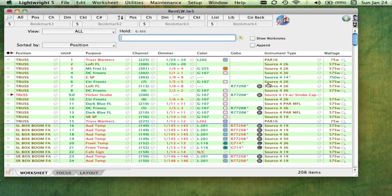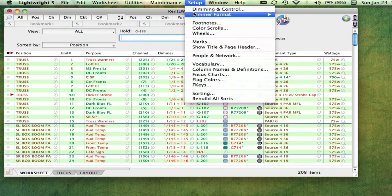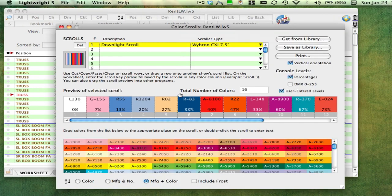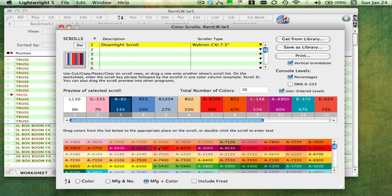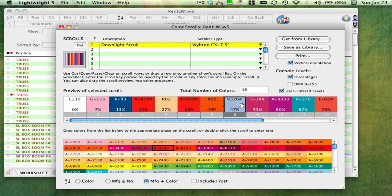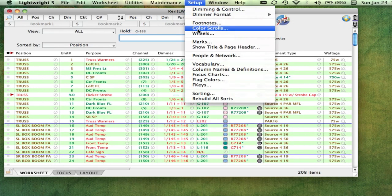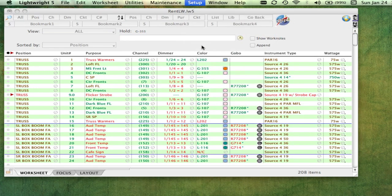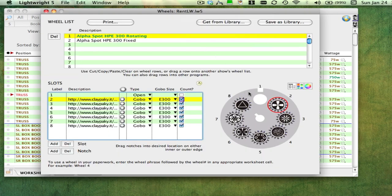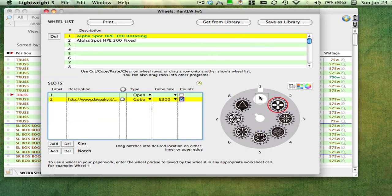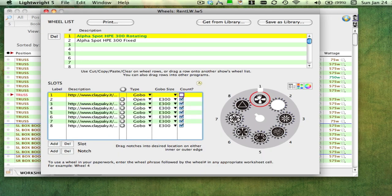LightRite includes a color scroll window, where you can design your color scrolls by simply dragging and dropping colors. There is also a wheel window, where you design the layout of moving light wheels, including specifying which ones can rotate and their orientation within the wheel.